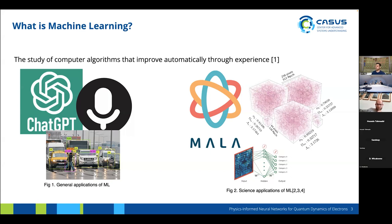It's also used for accelerating N-body simulations for cosmological problems — that's what the volumes represent — and the third image is for image classification from electron microscopy images.